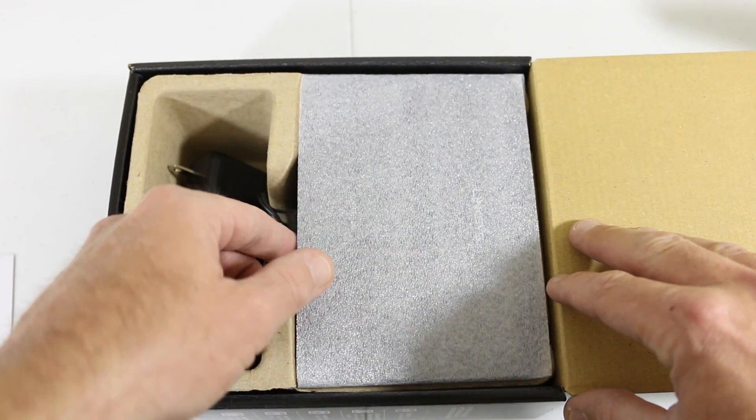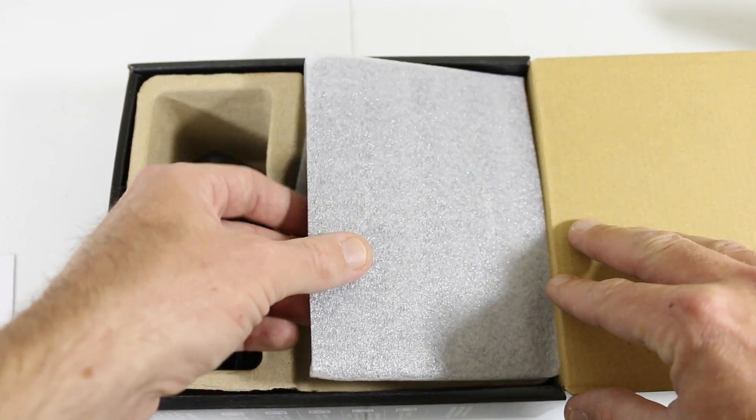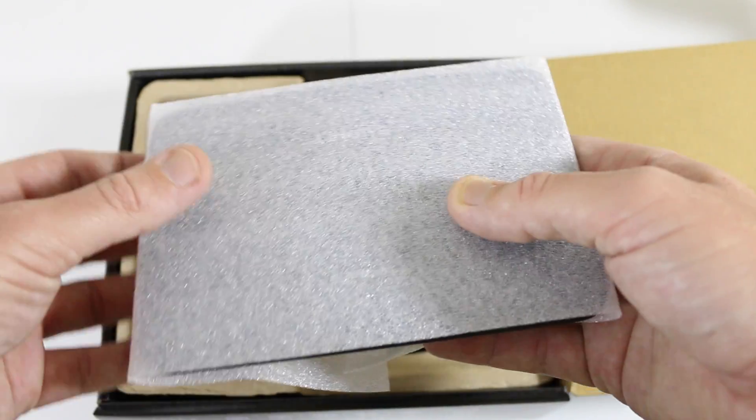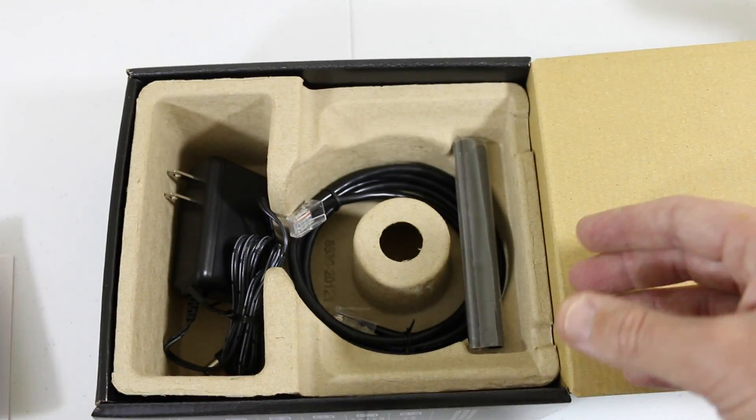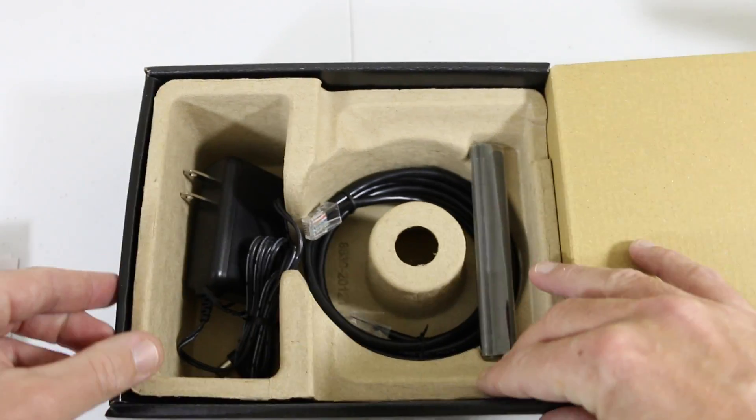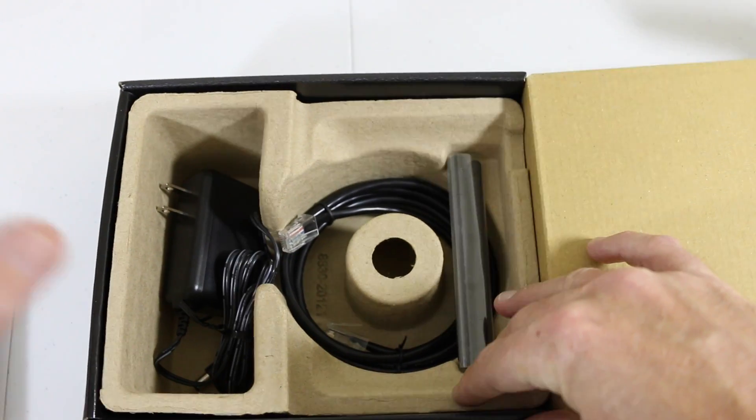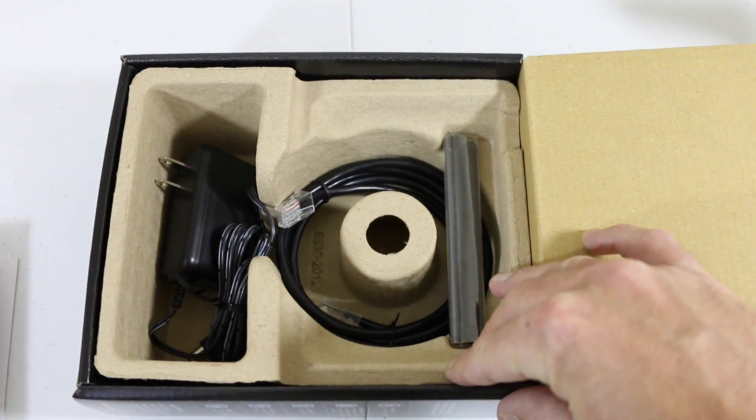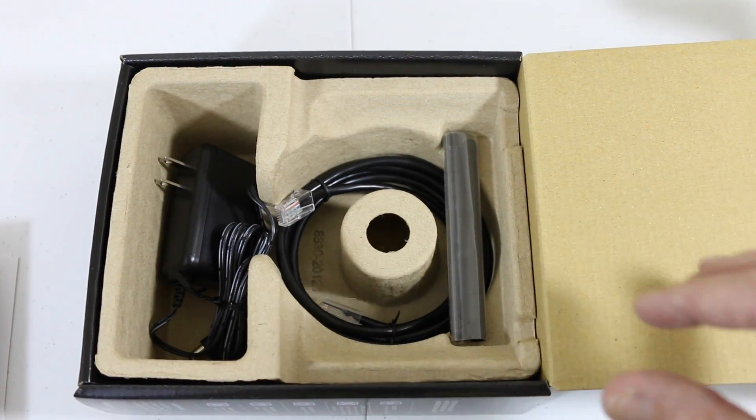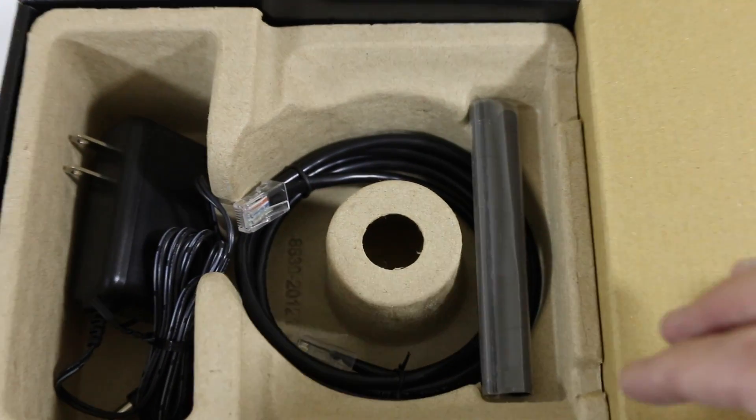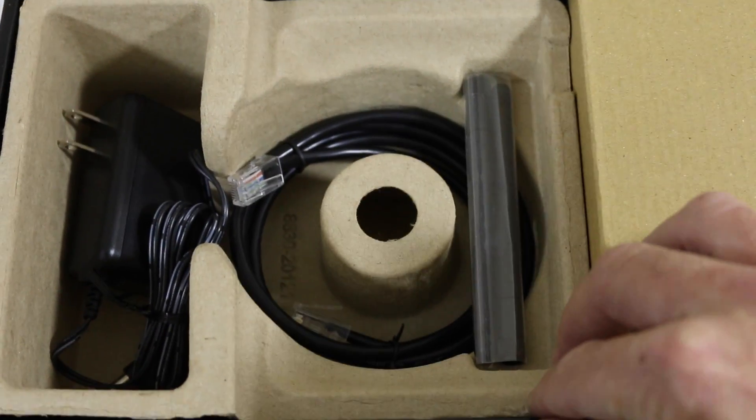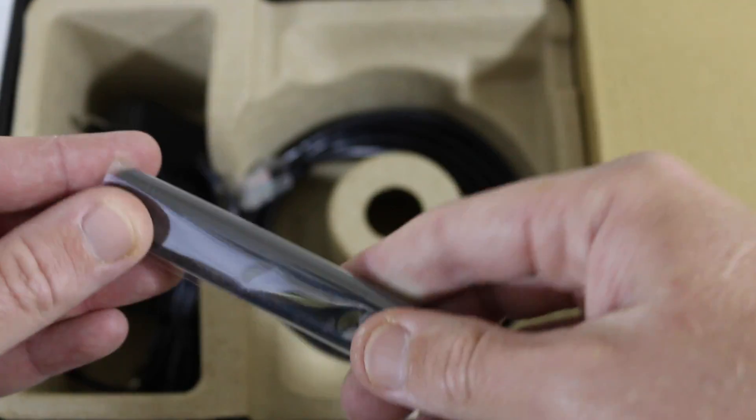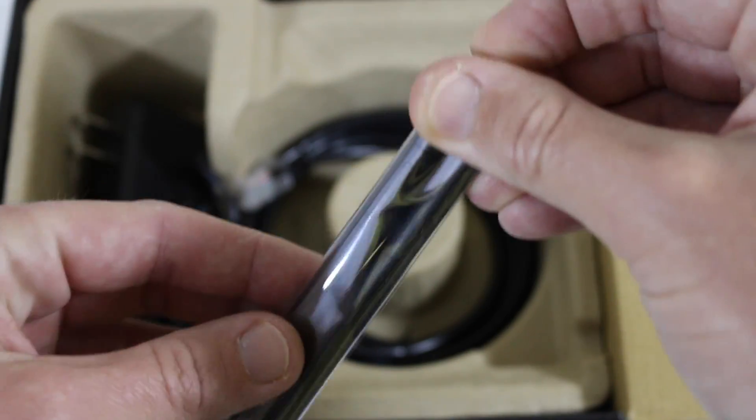What else is included: we have the antennas, the power adapter, and the ethernet cable. Let me give you a closer look here. These are the two dipole antennas that screw onto the back, and I'll show you that in just a moment.